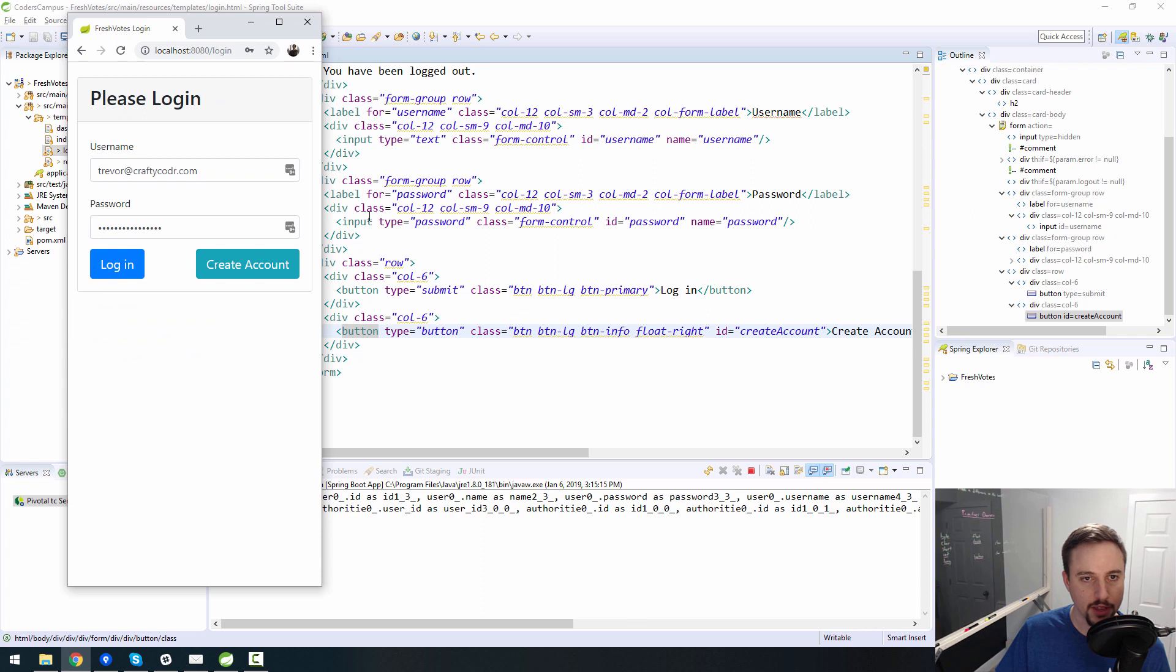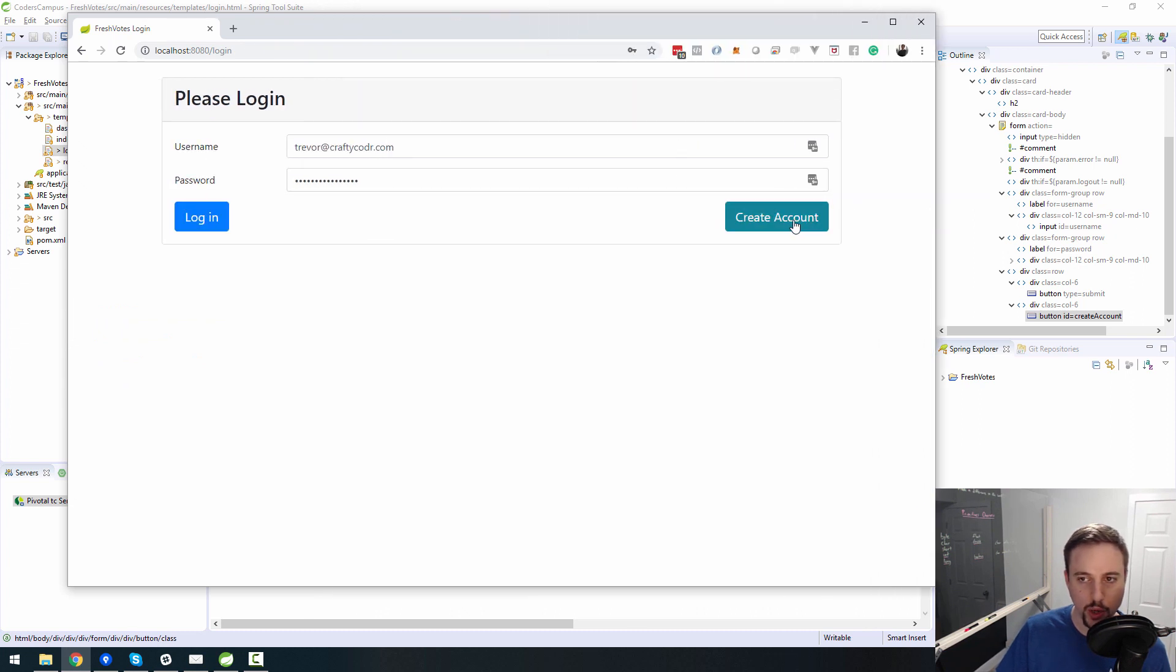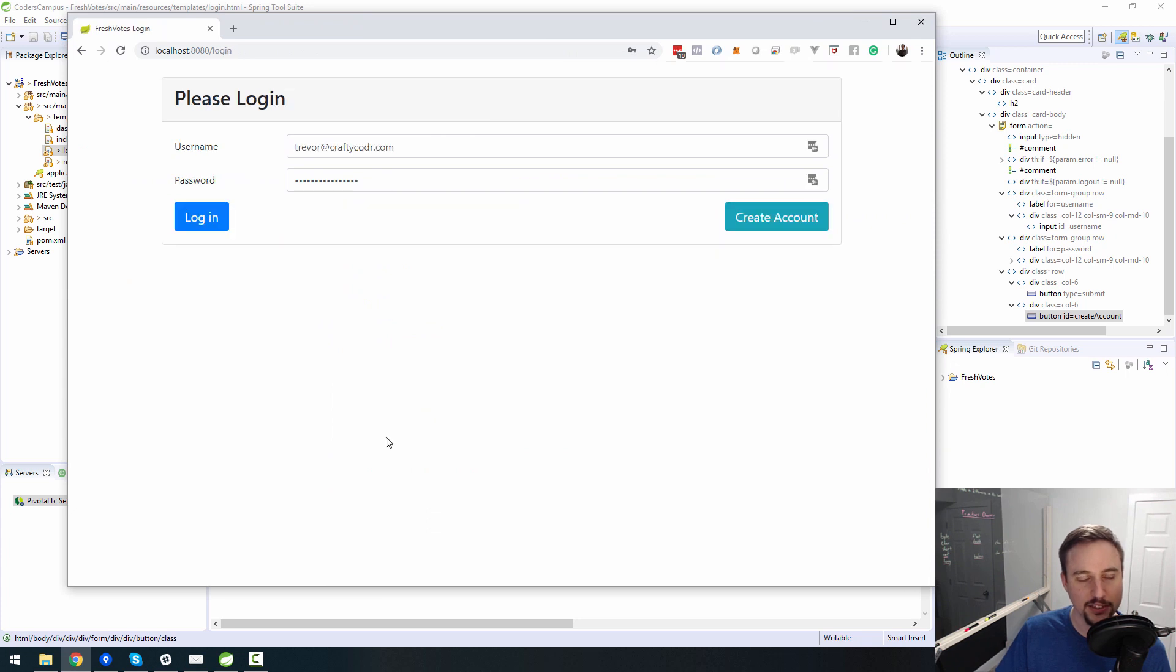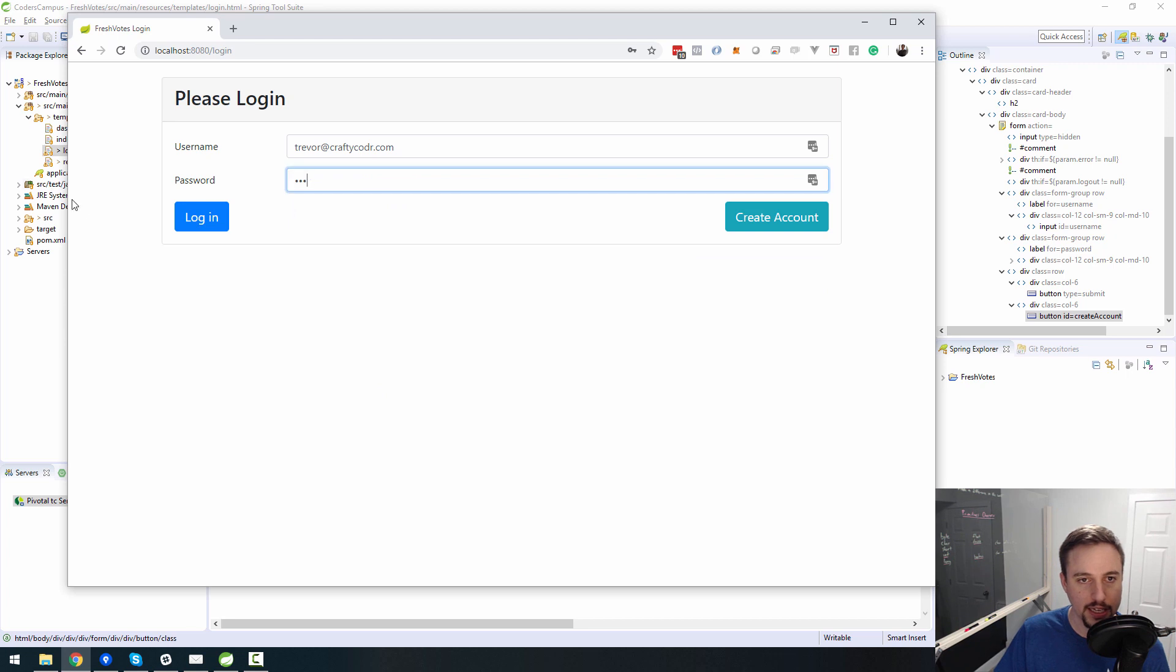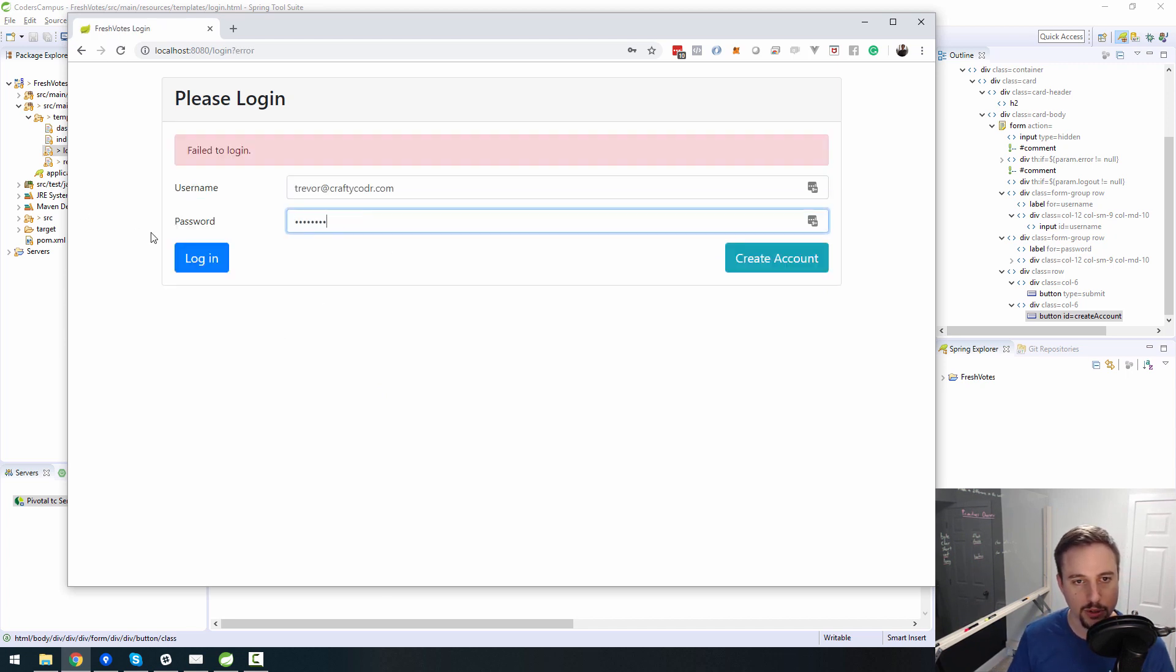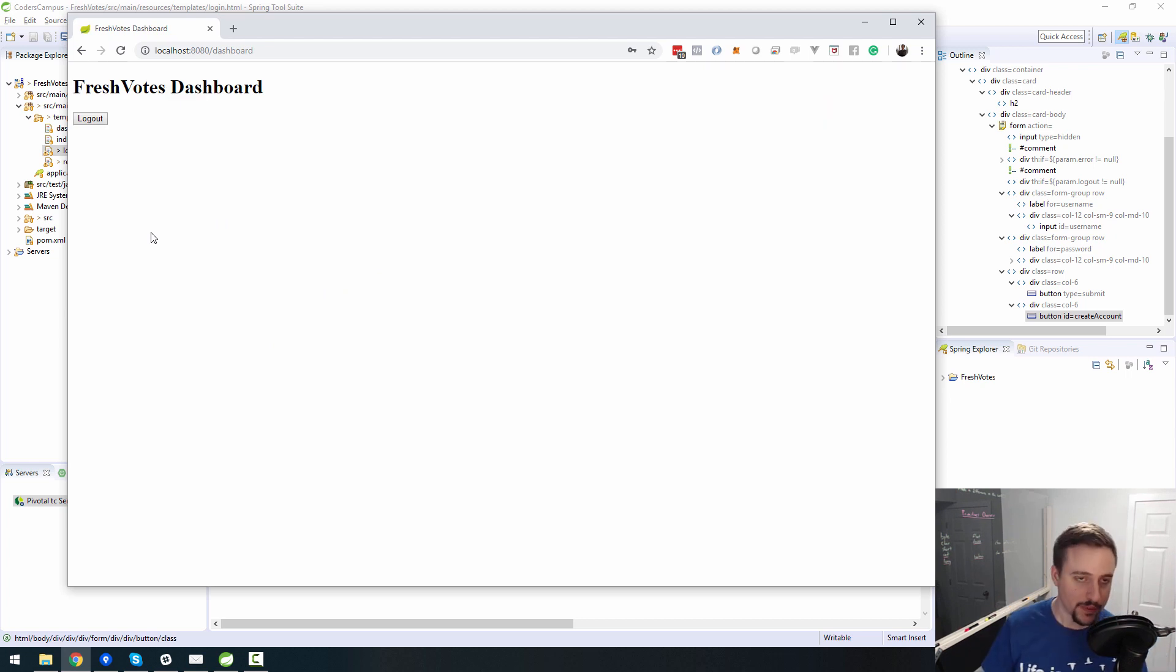Okay, so there you are ladies and gentlemen, that is how you quickly augment your screens to be using or leveraging Bootstrap. So now when we log in, I don't remember what my username password is supposed to be. Was it like password 123 or something? Yeah, that's what it was. There you go, I remember.